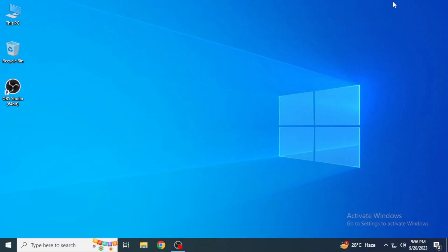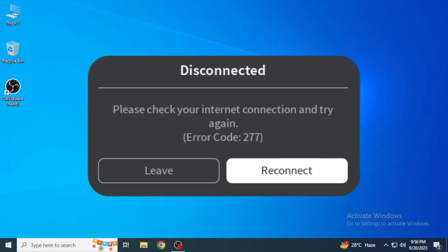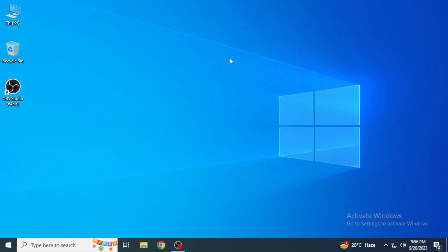Hey guys, welcome back to our channel. Today I'm going to show you how you can fix Roblox error code 277. There are two possibilities why you're getting this error code: number one, there's a fault in your Roblox application, and number two, there's a fault in your internet connection.